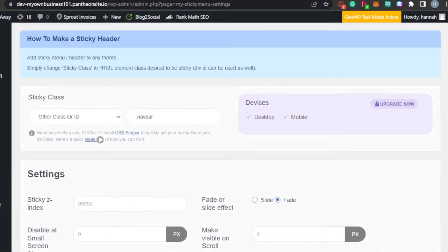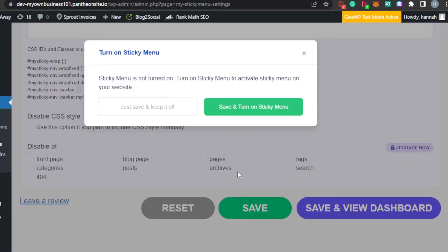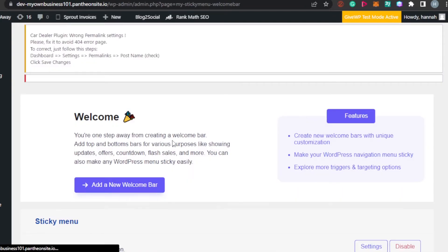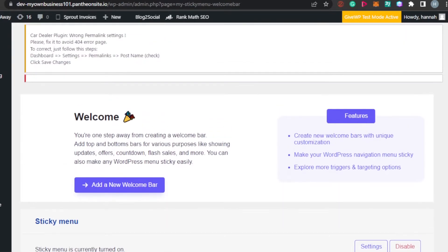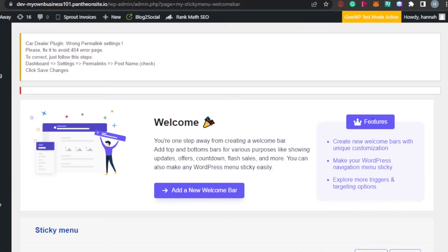If you want to disable the sticky header on any specific pages, simply select them — for example, 404 or archives — but for now I'm not going to do that. Once you're done with all the settings, click 'Save'. You can also reset or click 'Save and View' to go back to your dashboard.